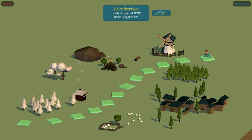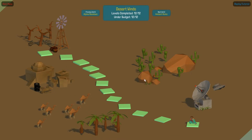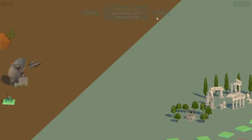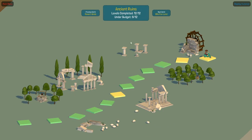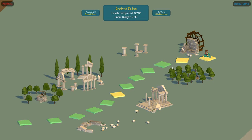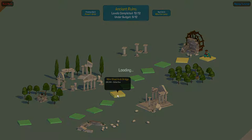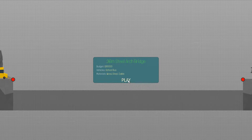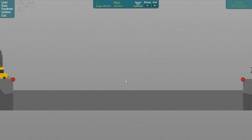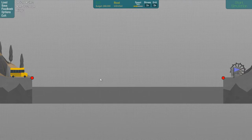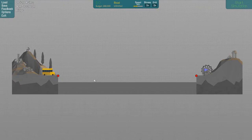We've already tidied up all the Alpine Meadows ones, all the Desert Winds, and now we're on Ancient Ruins. I've got three left to do, so today we're going to be tackling this 36-meter steel arch bridge with the school bus.